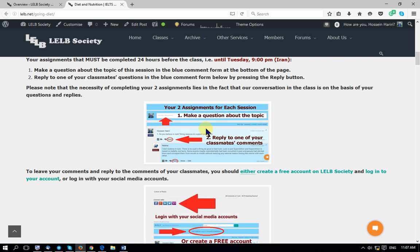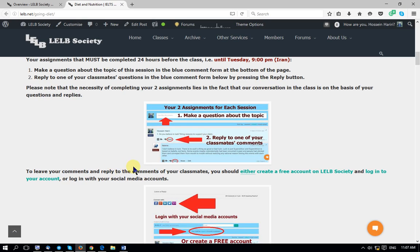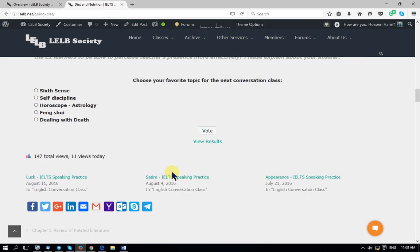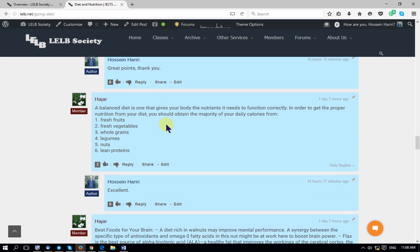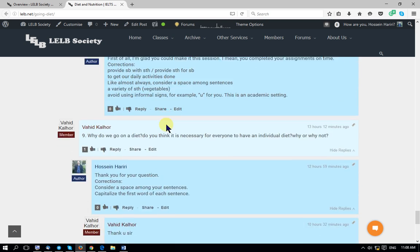You need to make your question and then reply to one of your friends' questions. In order to have some privacy, I've managed the website so that strangers cannot comment or reply — you need to create a free account or log in with your social media accounts. At the bottom of the page you'll find the comment form where you write your questions. As you can see, students have already participated by leaving comments and replying. One question and one reply is sufficient.